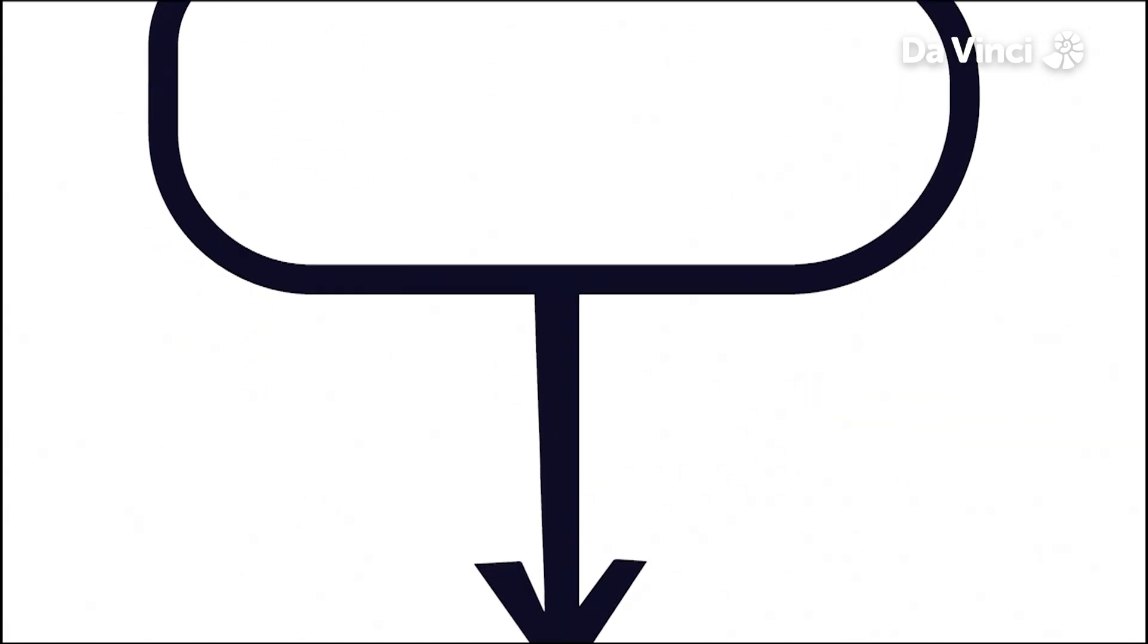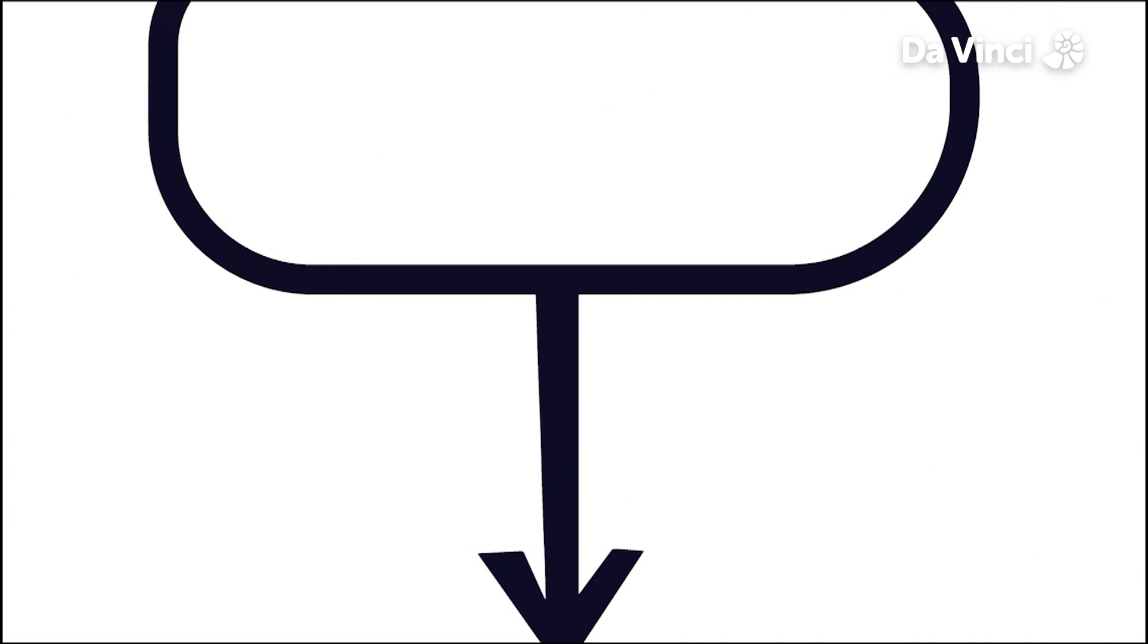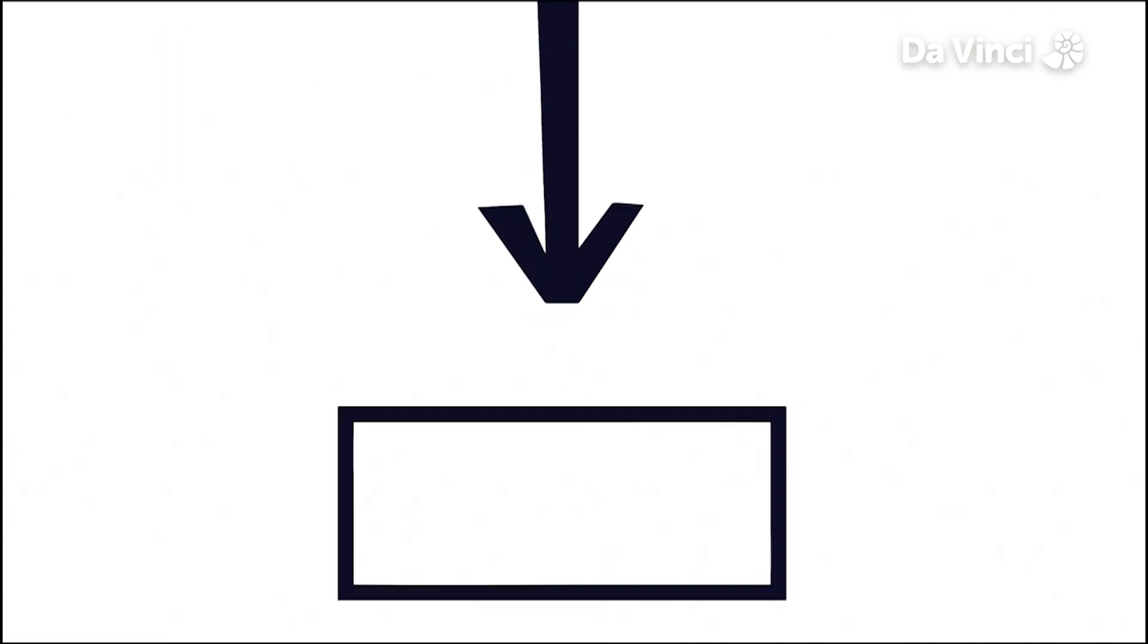First, an elongated circle. This indicates the beginning or end of a process. It is called a terminal. The next is a rectangular shape, which represents instructions or actions.